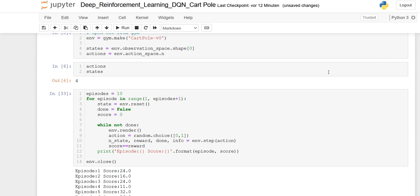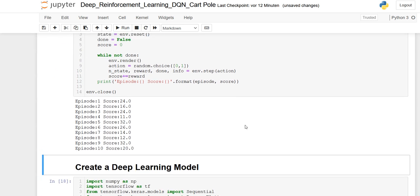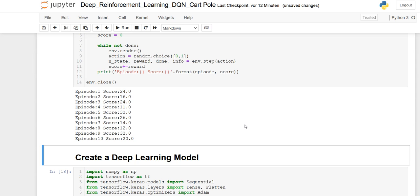After only 10 episodes, he received a score around about 20 or 30, which is okay, but he's not reaching his final goal, right?